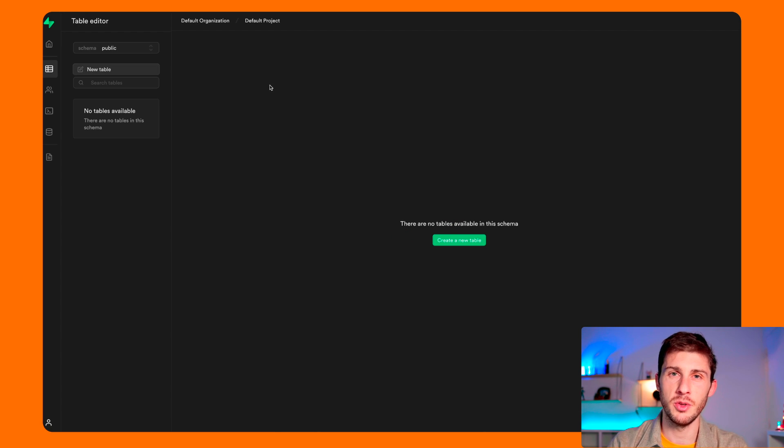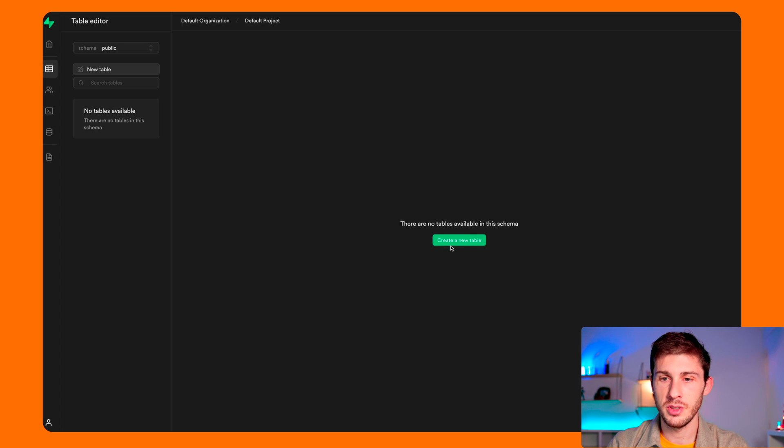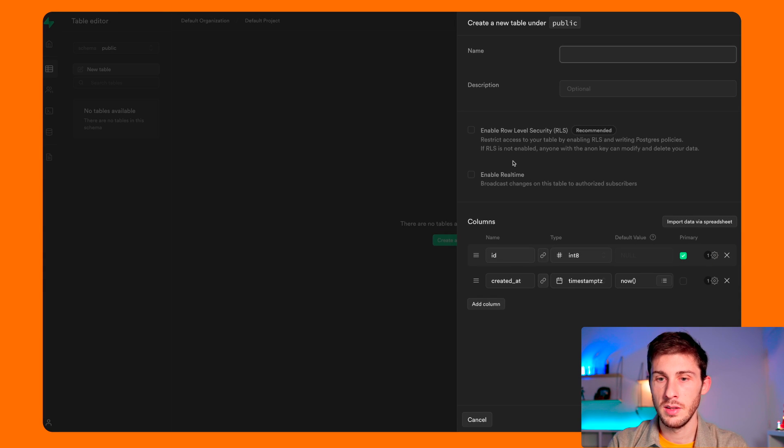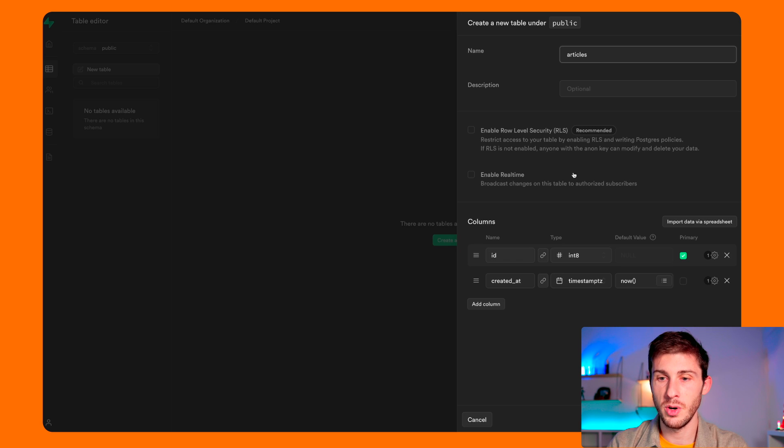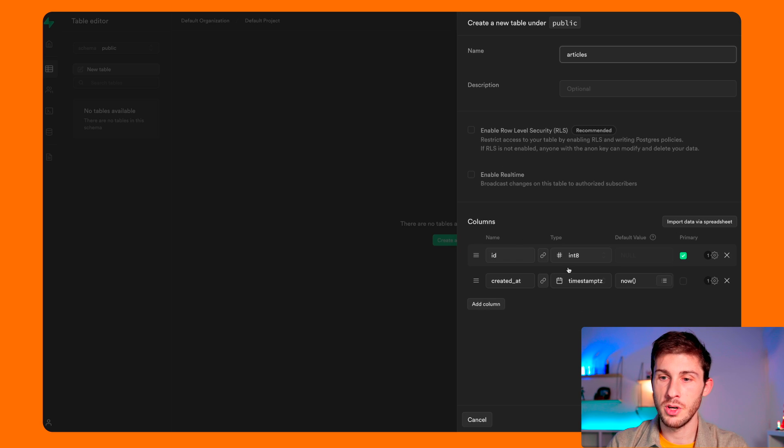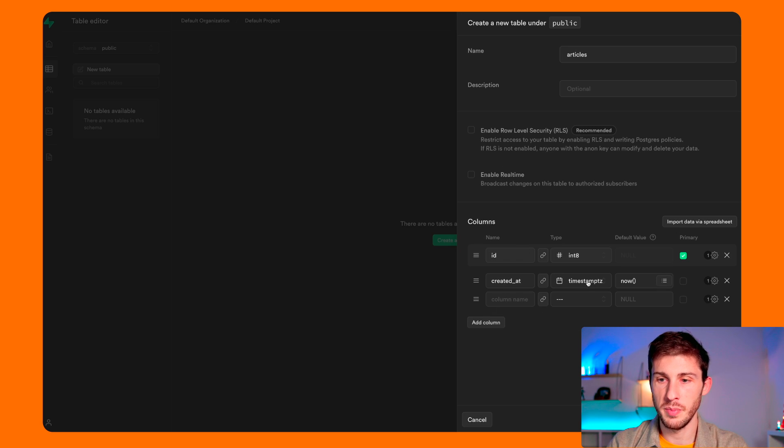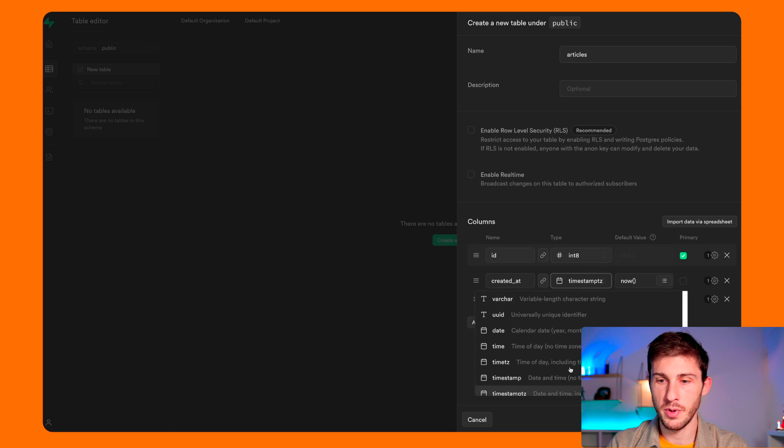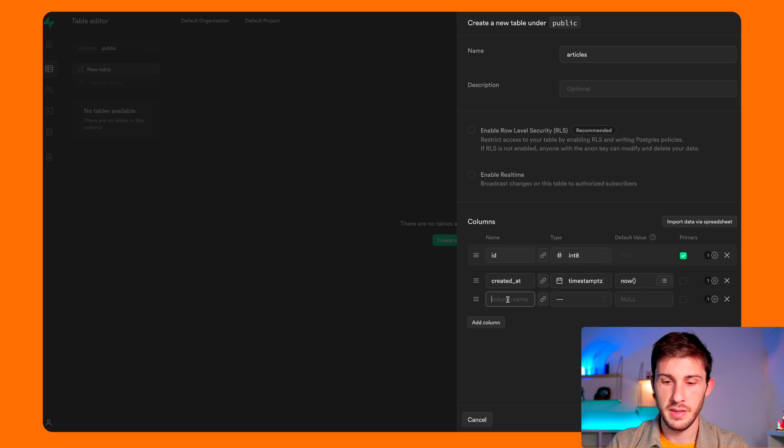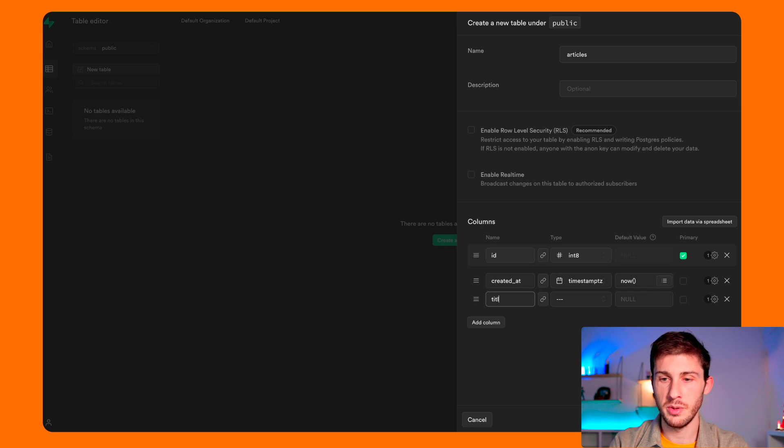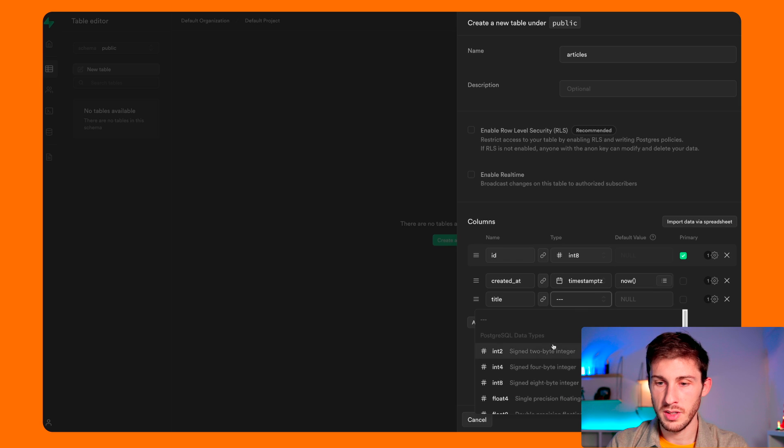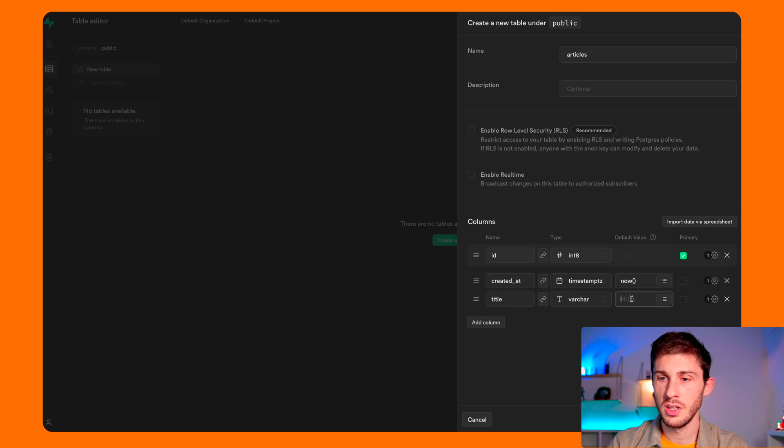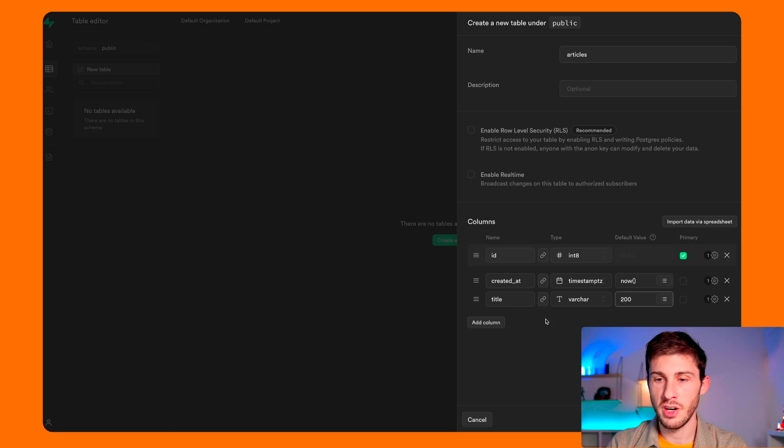So let's start by going to Table Editor. Basic but very useful database editor, so we can create a new table. Let's name it Articles. Let's say we want to create a blog. We have our columns. It's Postgres based, so you have all the types from Postgres. Let's add the title. You can say it's a varchar with 200 characters.